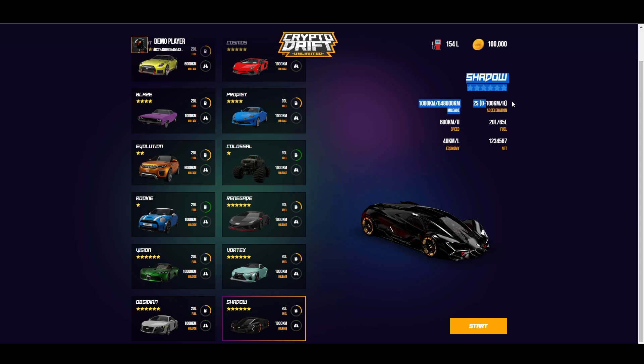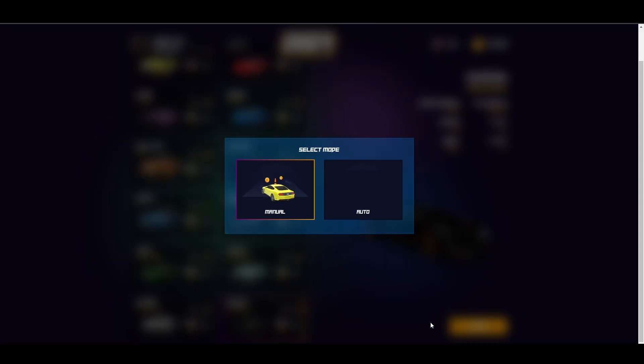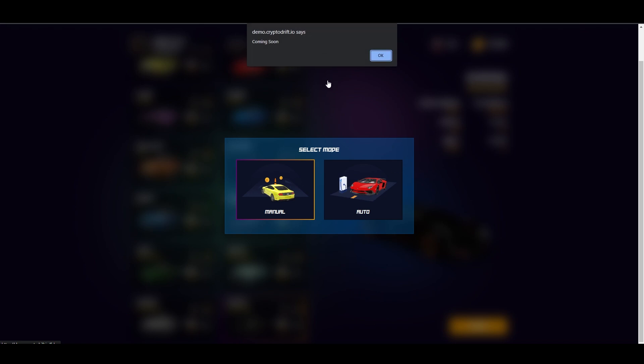Let's click start. You can see here, there's acceleration, mileage, speed, fuel, economy, and the NFT number. Let's try this. By the way, this game also needs gas, so we need to buy gas. Let's start. By the way, only manual is available for now. There's no auto yet - coming soon. Let's click manual.